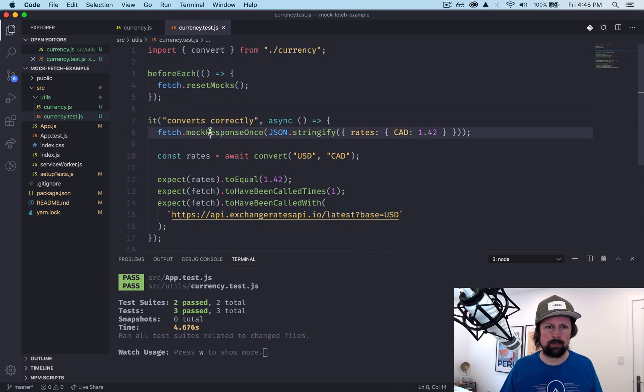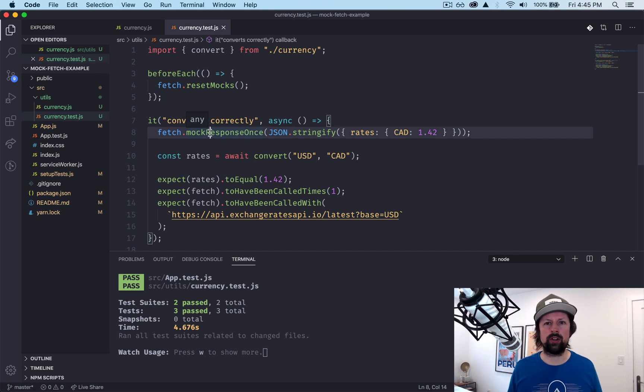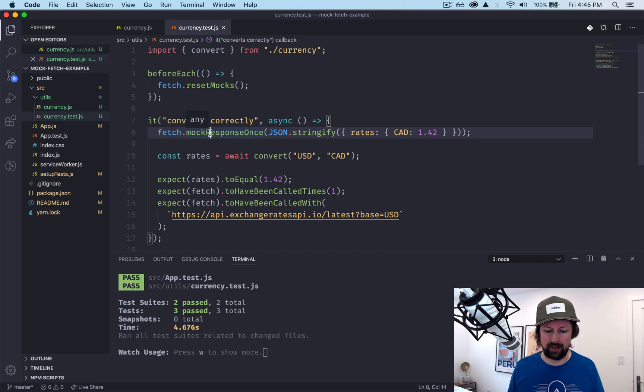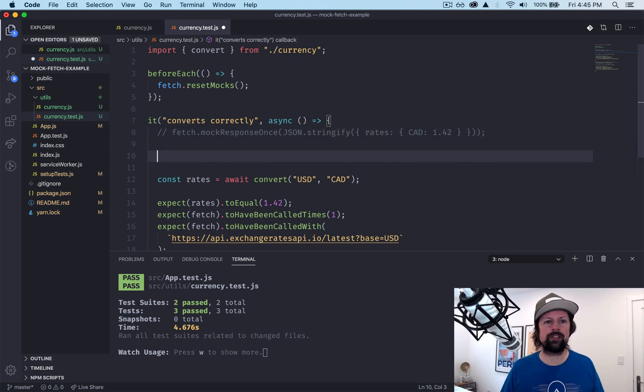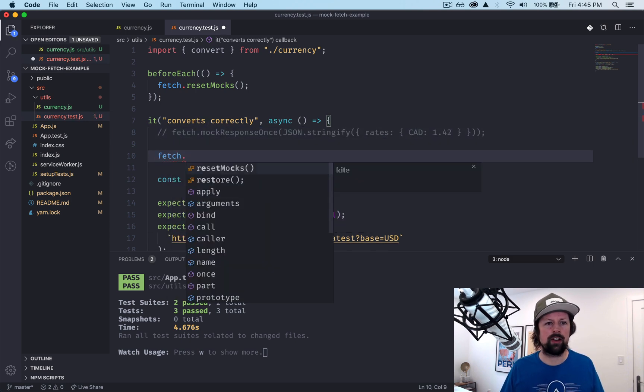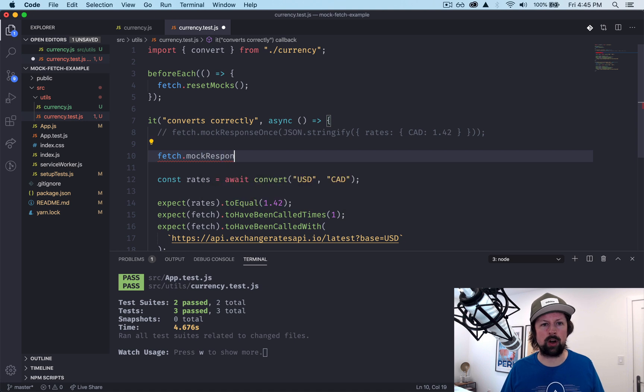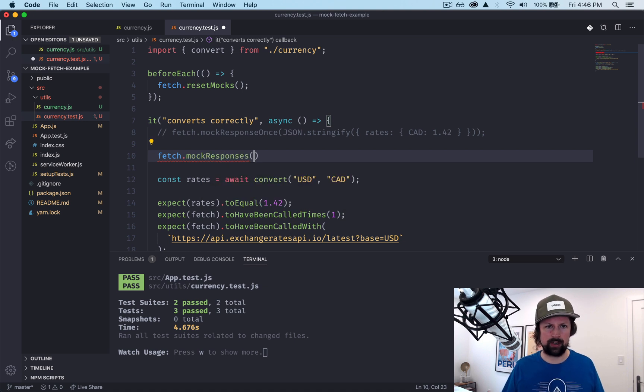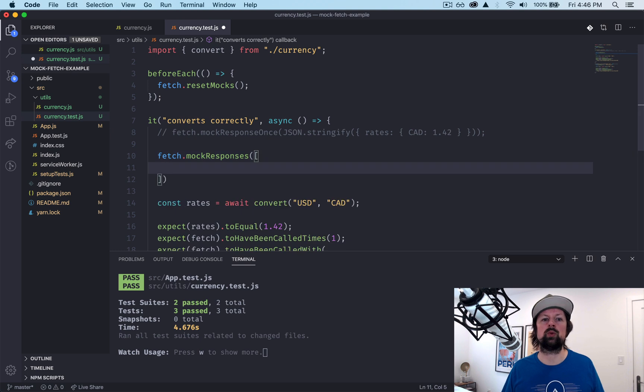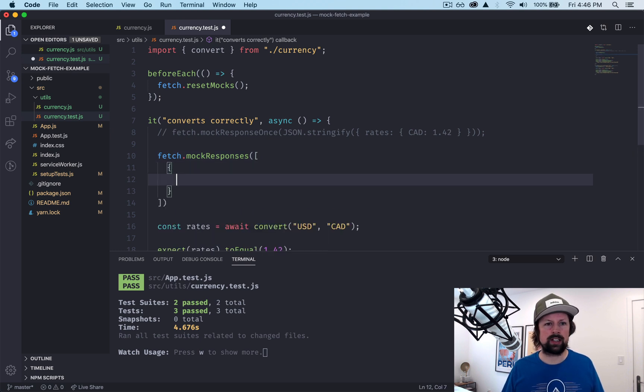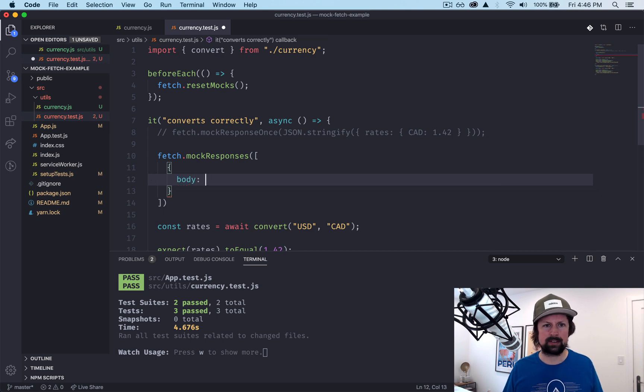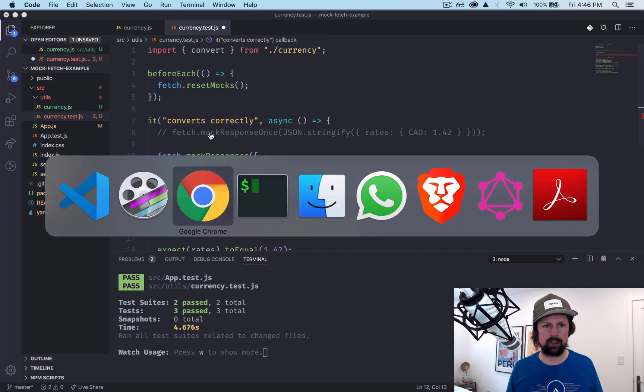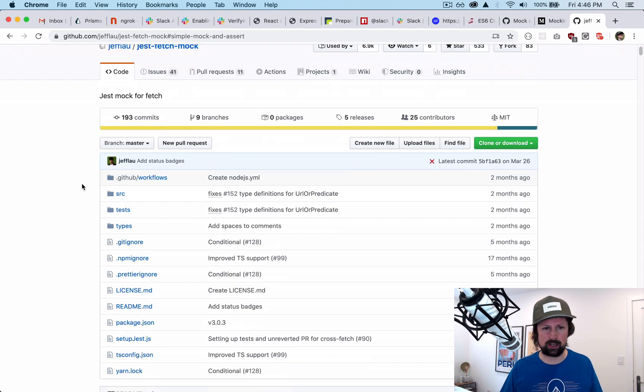There's one more thing you can do. What happens if your function was calling fetch twice and that was actually expected? So instead, what you can do is you can say fetch.mockResponses, responses, and you can actually pass in an array of responses. So each one has a body like that. Actually, let's go look at the docs. So jest-fetch-mock, mockResponses.